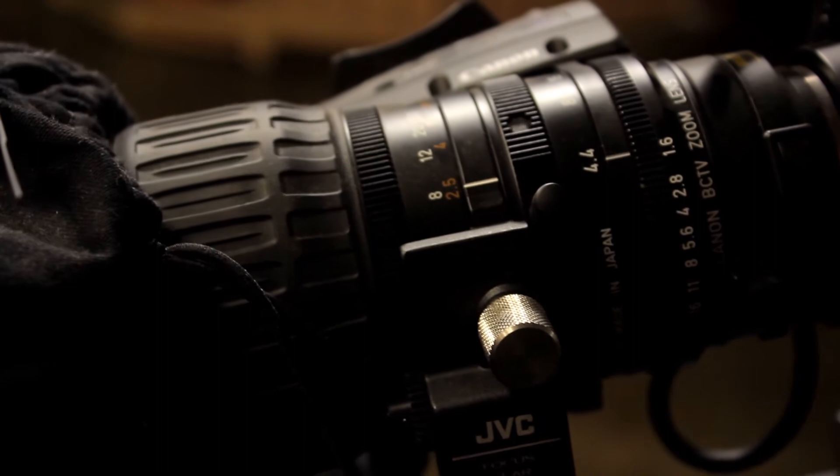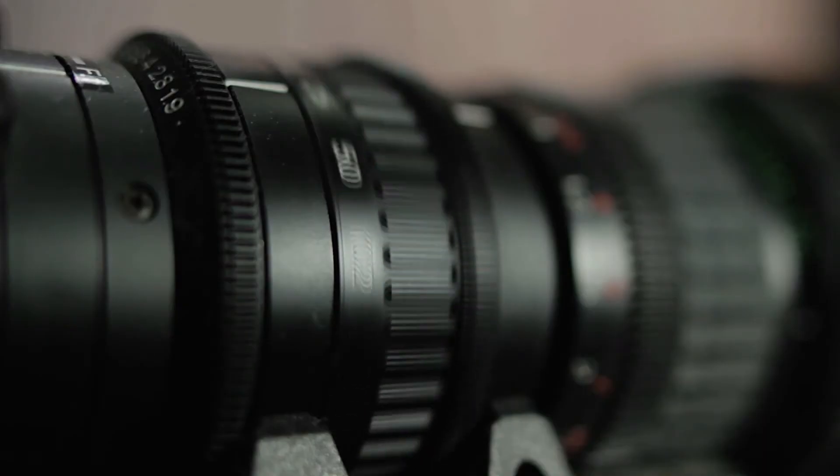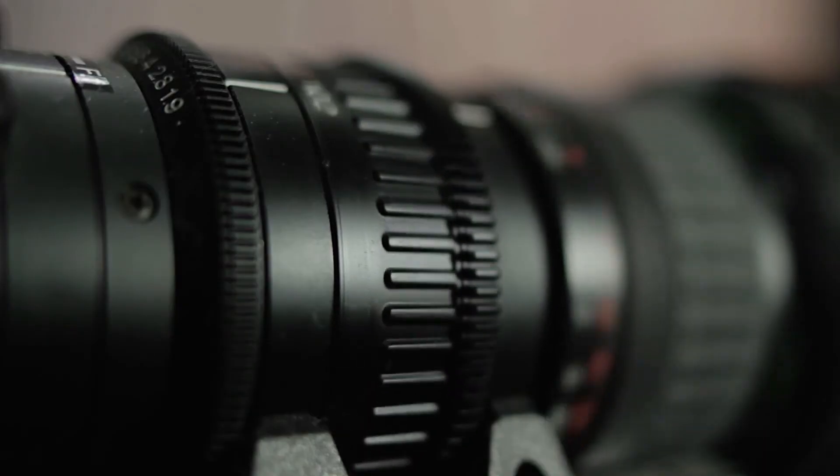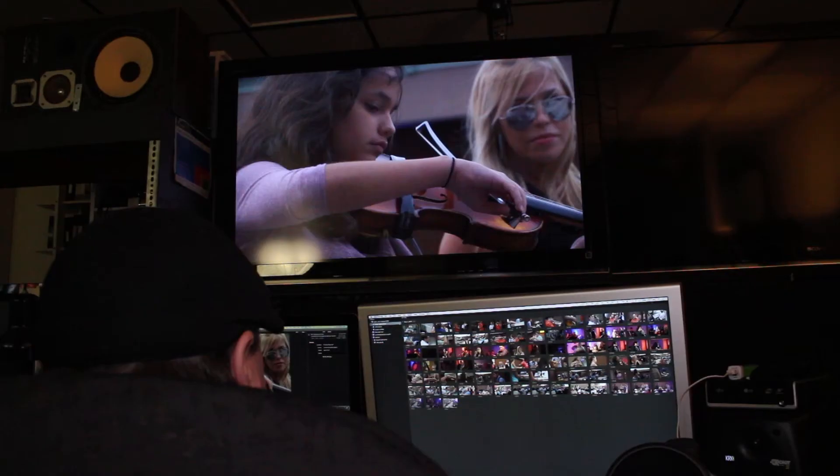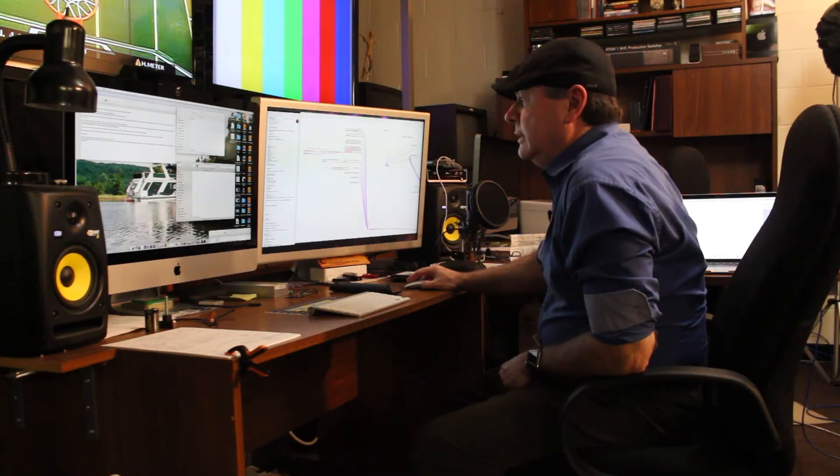For example, let's take a look at the video production industry and more specifically video professionals who edit multimedia using a Mac.